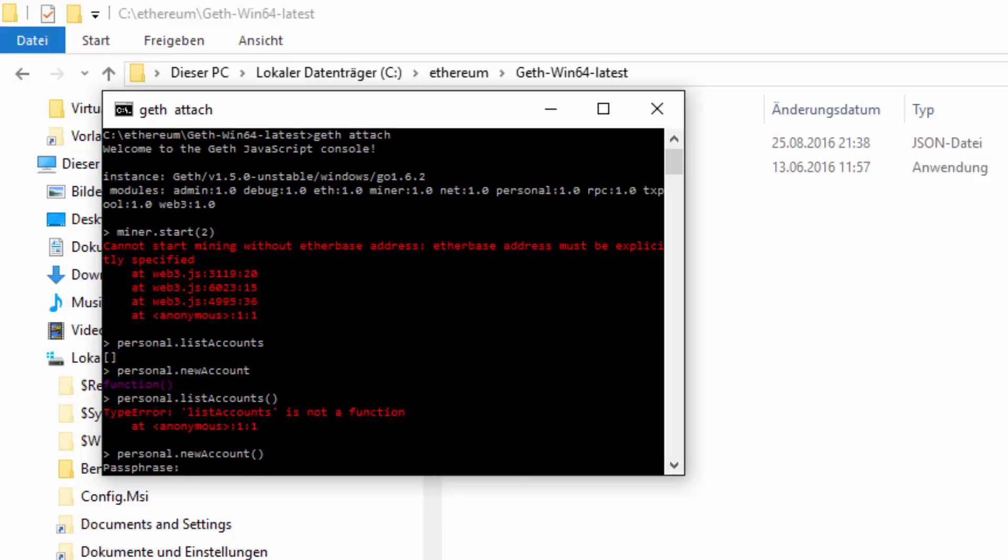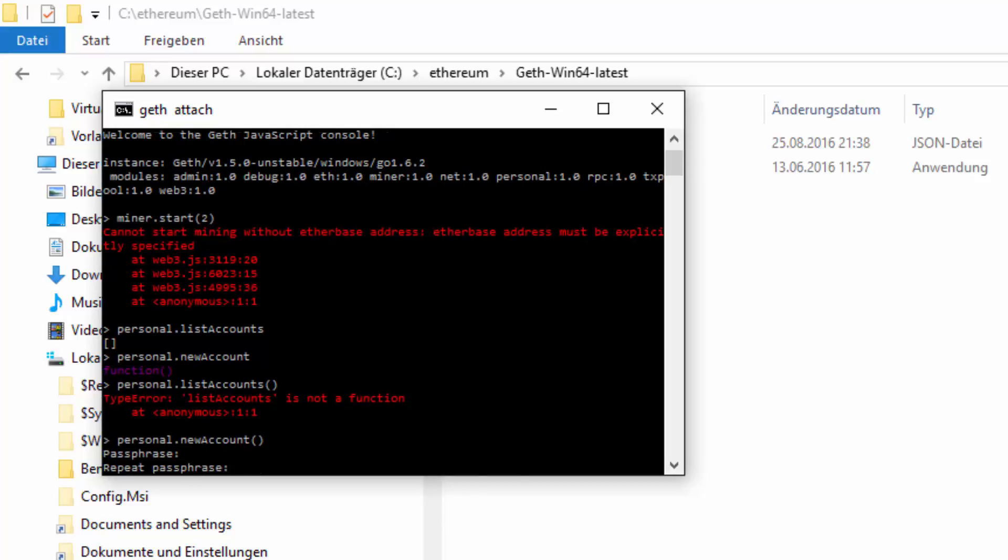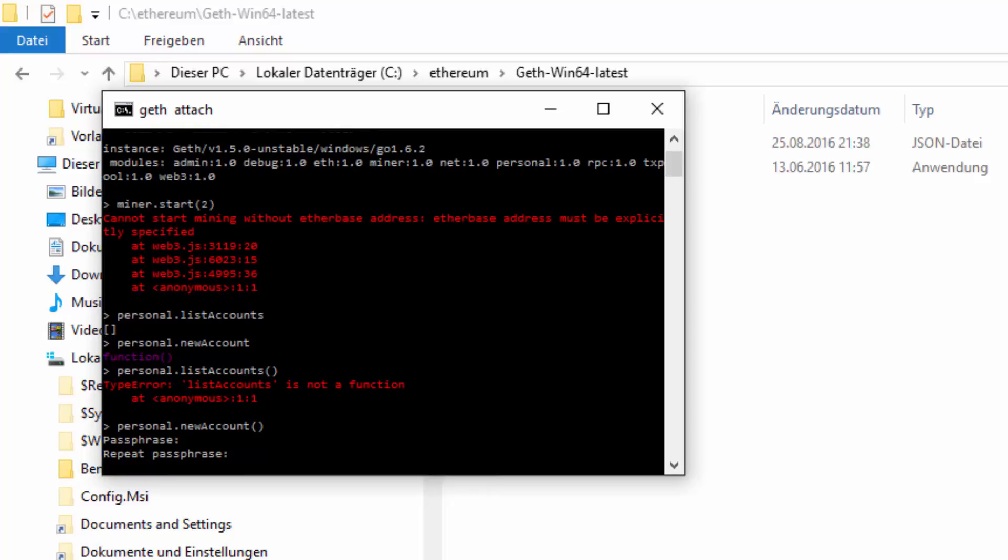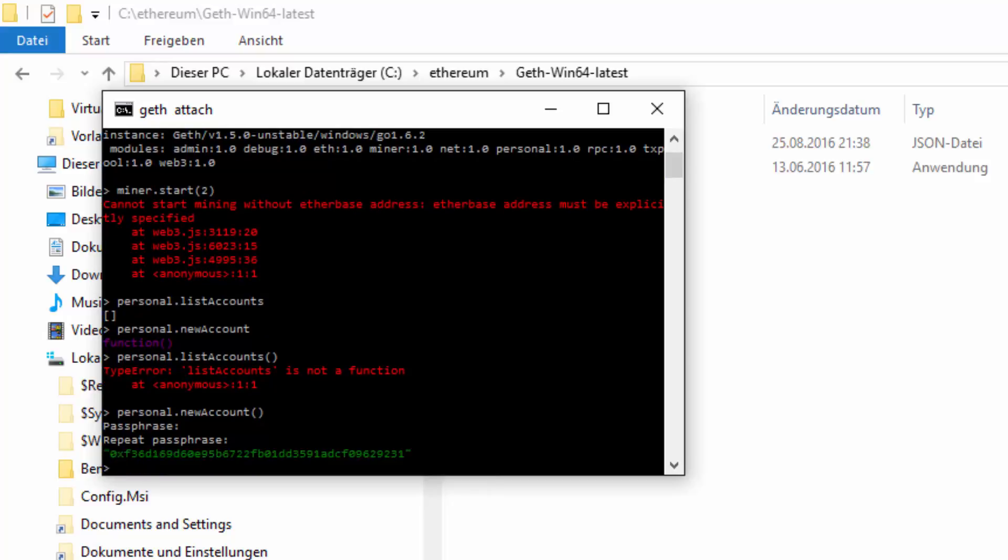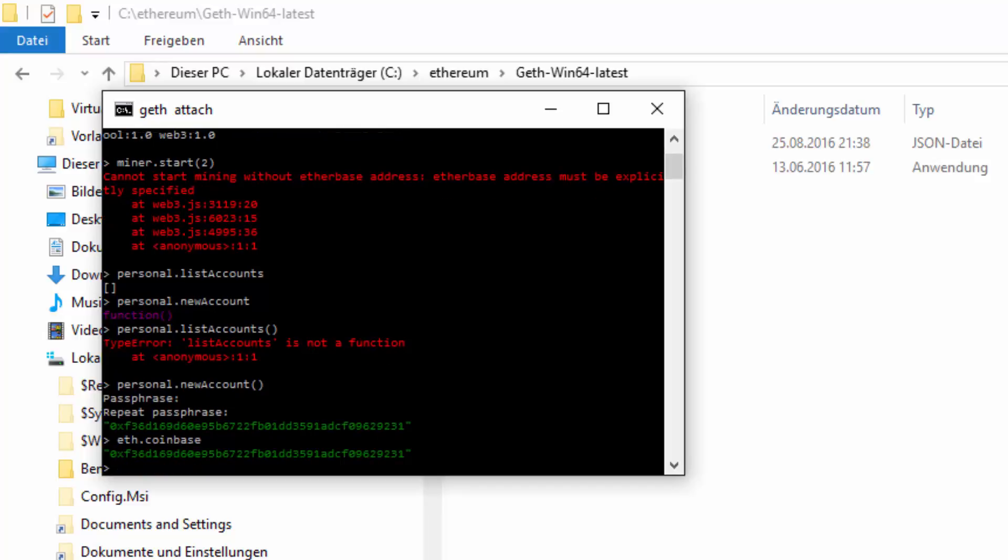Let's create an account first. I'm gonna give you the password test one, two, three. Here we go. Let's check out the coinbase. Yes.